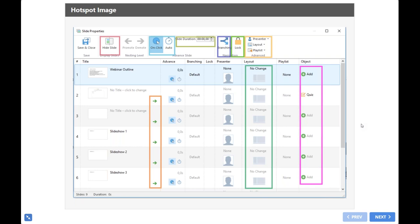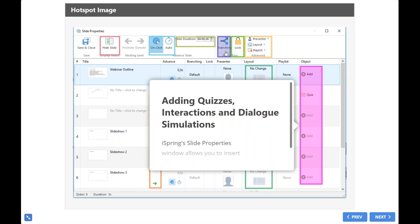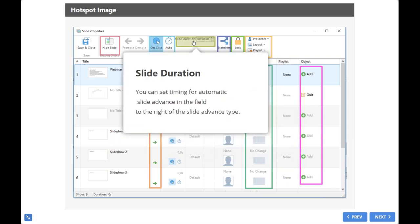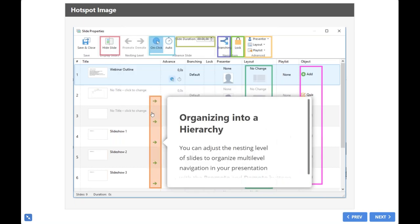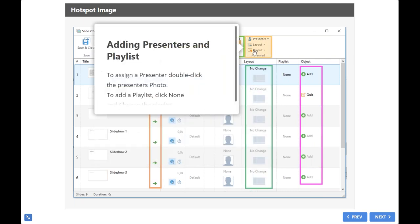Using iSpring Slide Properties, you will spend less time creating your courses because in Slide Properties you have almost all the settings in one place. Today, we will learn how to add an object to your course and change its settings. We will add branching and set up the slide duration. Irina and I will also show you how to hide slides and create a multi-level structure in the outline, change the layout, add a presenter, and create a playlist to make your course even more fun.